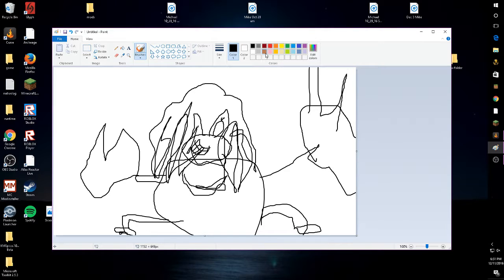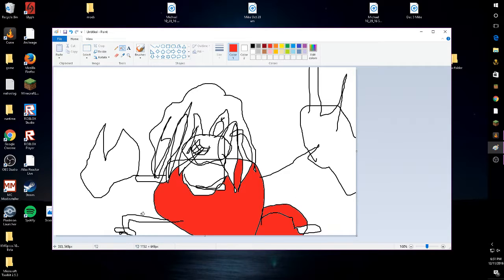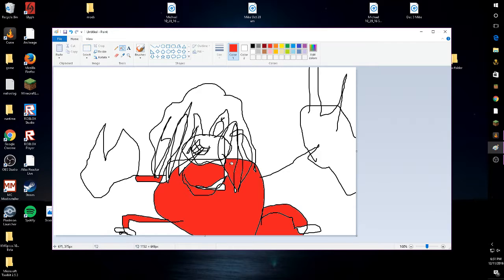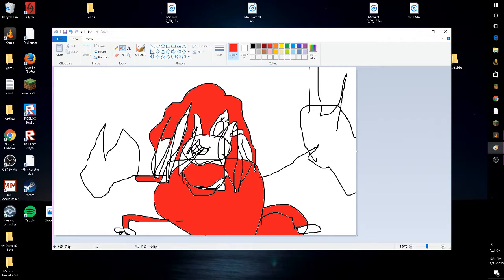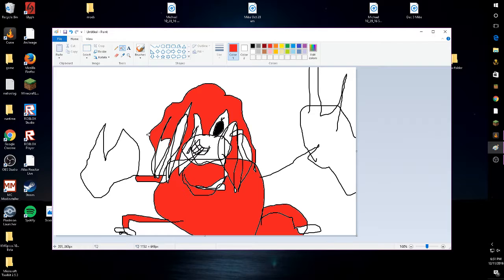Then now let's just color him in. That's his nose and then we gotta add more.